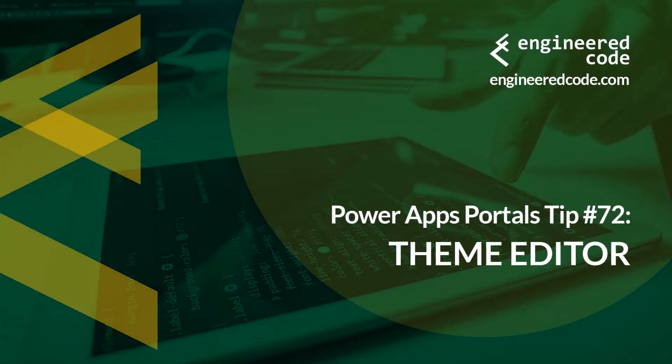Hello everyone, and welcome to PowerApps Portals Tips. My name is Nicholas Heyduke, and this is tip number 72, Theme Editor.